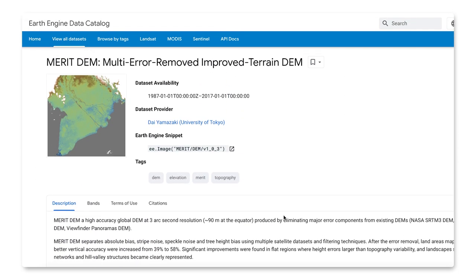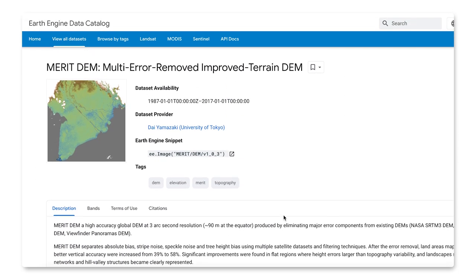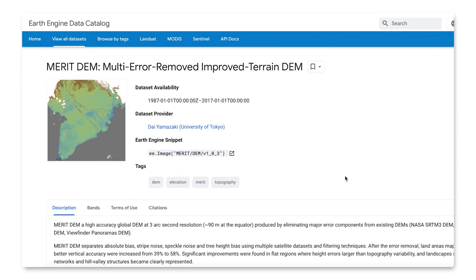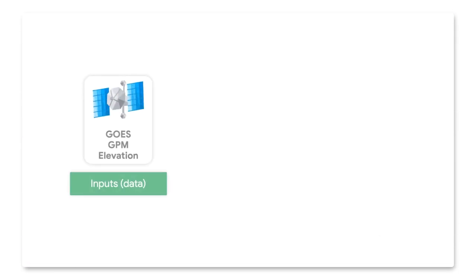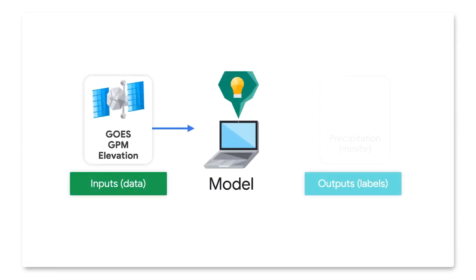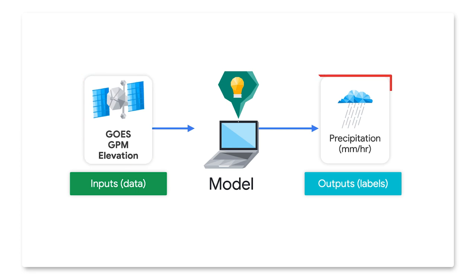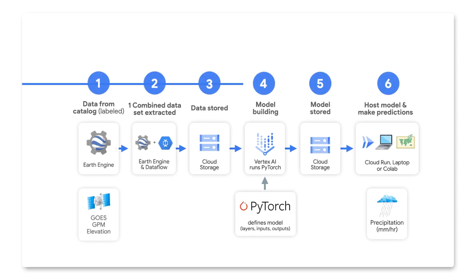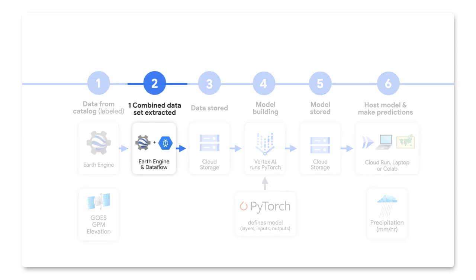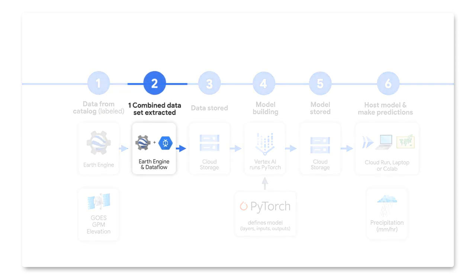And the third data set is Global Elevation. Next, we ask ourselves what our input data and output labels are. For inputs, we'll use data from GOES, GPM, along with elevation. For outputs, which is how we label our predictions, we'll use GPM's precipitation labels to predict the future. We pair inputs with their respective labels together into a training example. These are where our model will learn from.